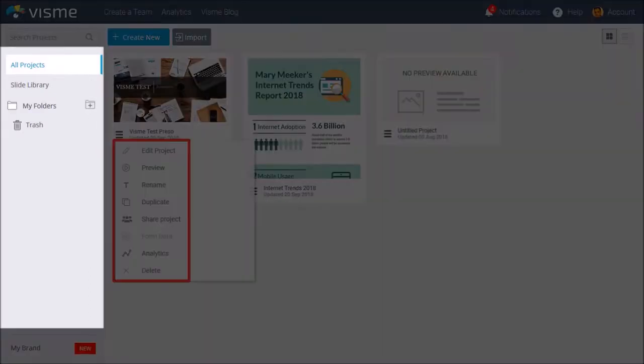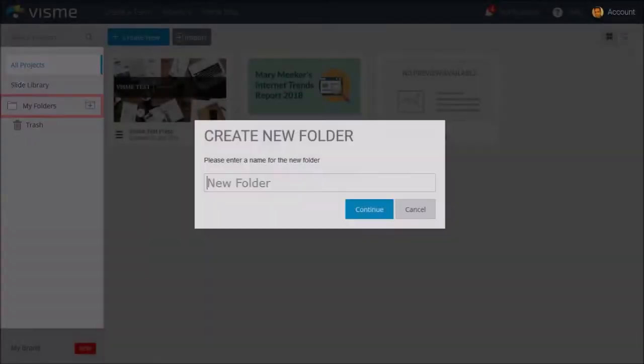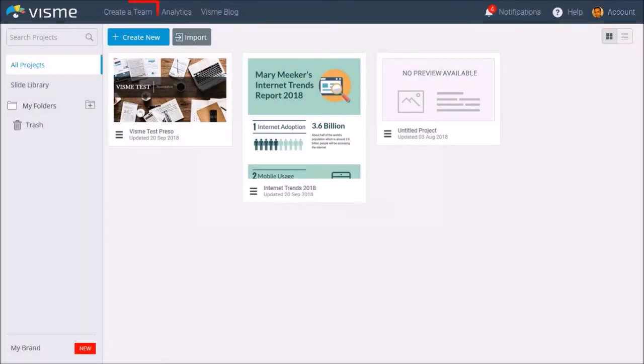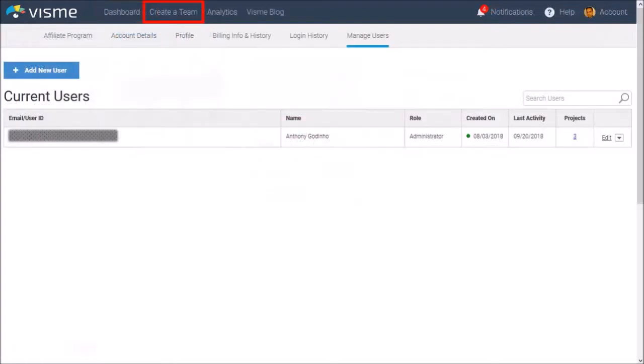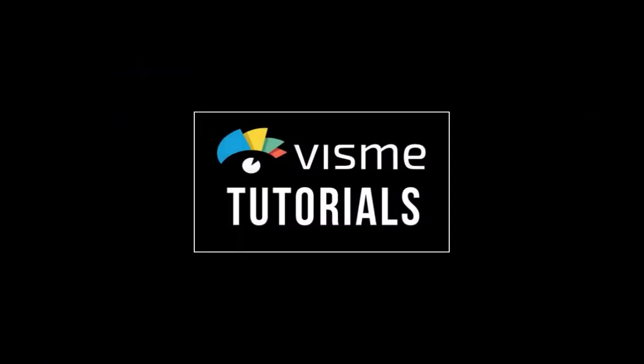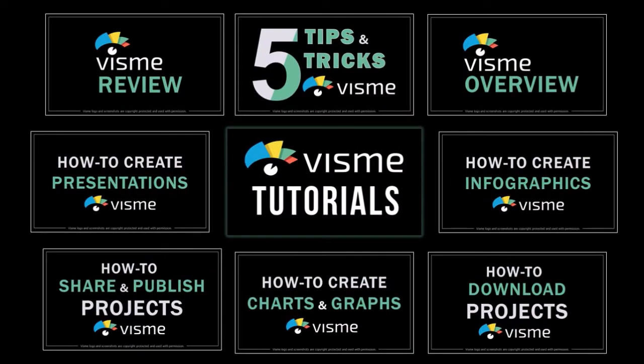You can use the My Folders section to create and organize your projects. If you have the premium plan, you can create a team by adding team members to collaborate and share projects. You can also track analytics for the projects you publish and share. I will be creating separate Visme tutorials to cover specific features in more detail.